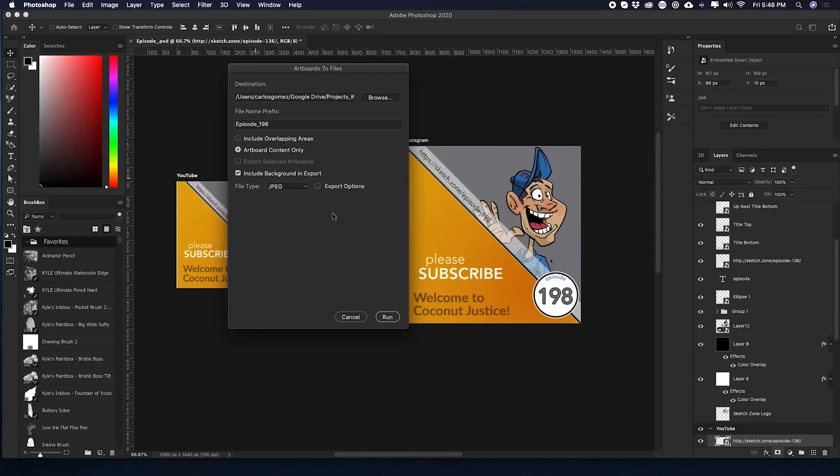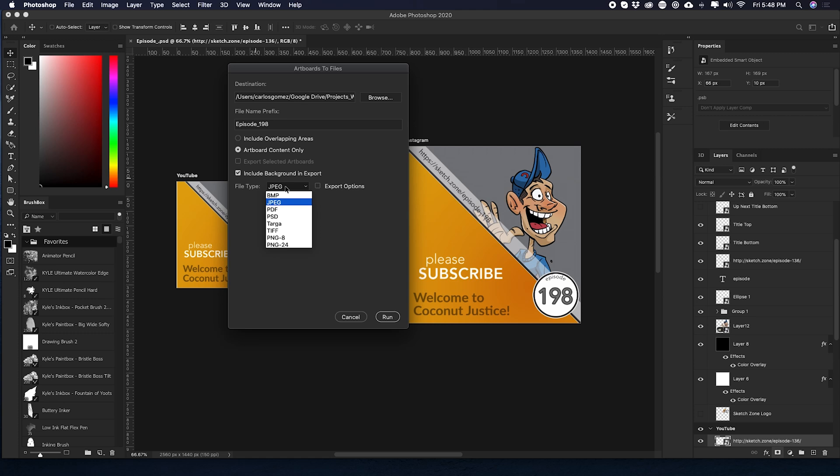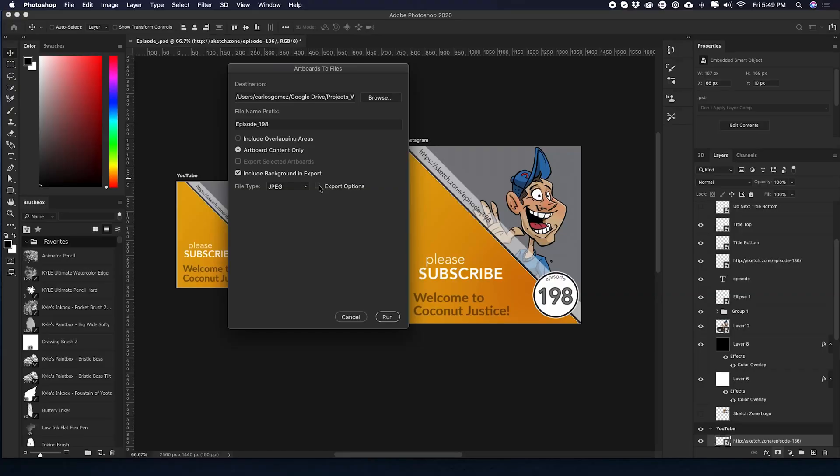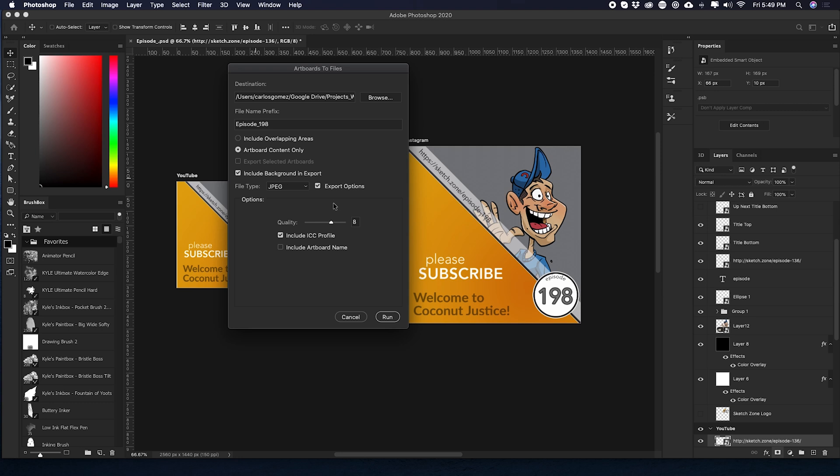And then here we can designate what file type we want. We can do either bitmap, jpeg, psd, pdf, target, tiff, png8, png24. I do jpeg. One thing to remember is YouTube gives you a certain file size limit when you're creating your thumbnails. So I always do jpeg. And if you click on export options here, you can set the quality and all that other good stuff. I don't, I just leave it how it is. It just works.